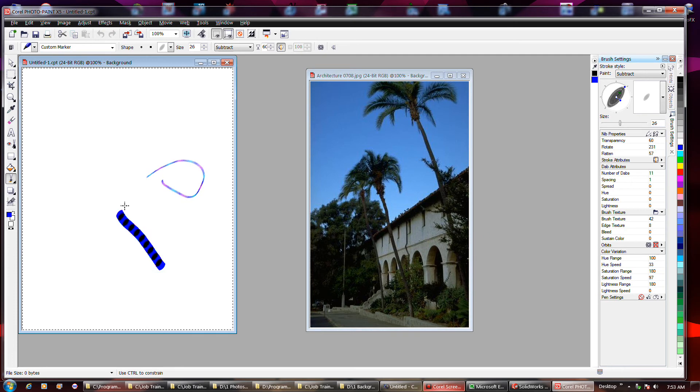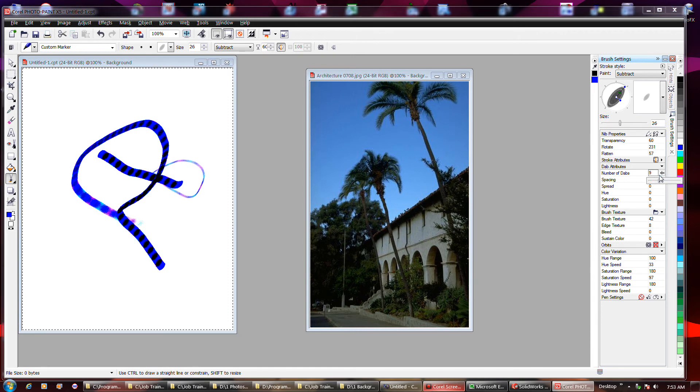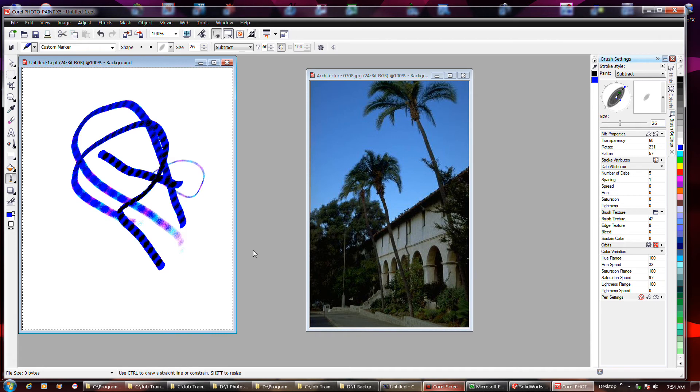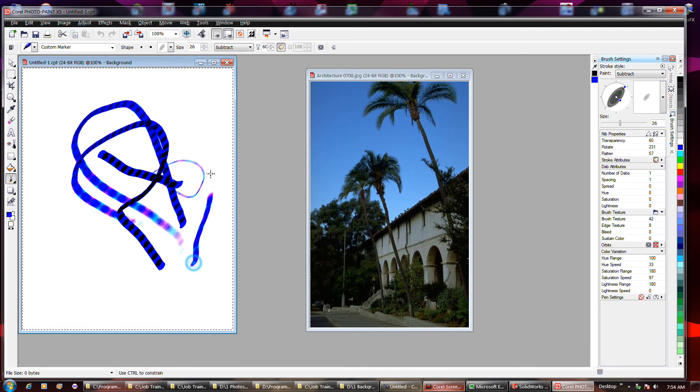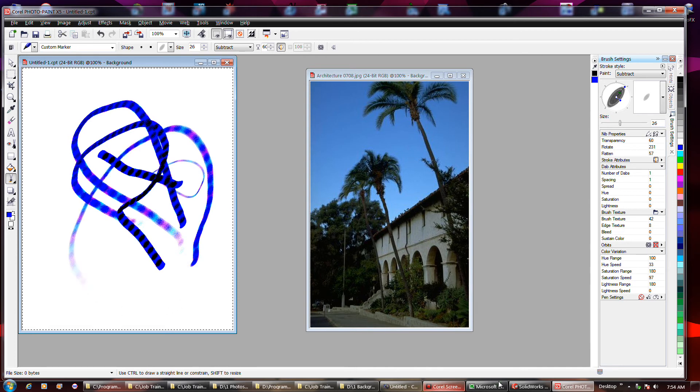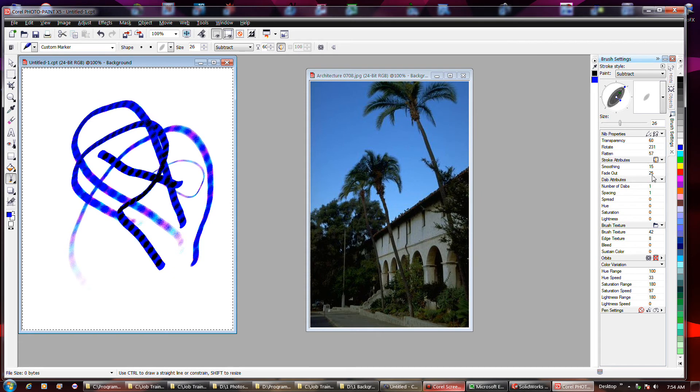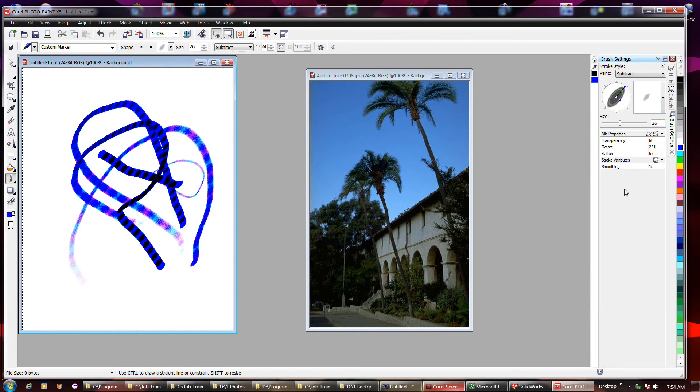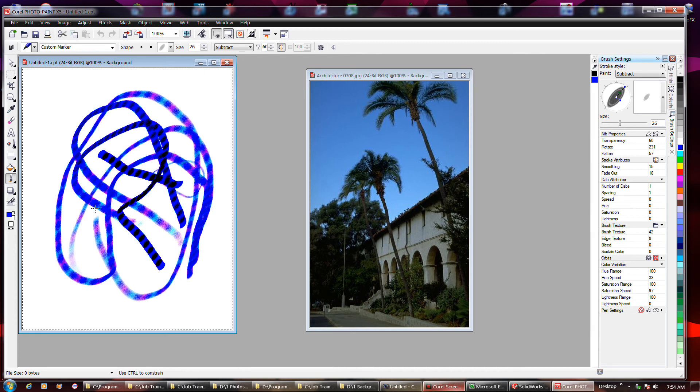And just like in Photoshop, the brush can be set to fade out at a certain point. I don't think this affects that. Yeah, the stroke attributes seems to be where you affect the fade out. Let's see. That goes a lot longer without fading out now.